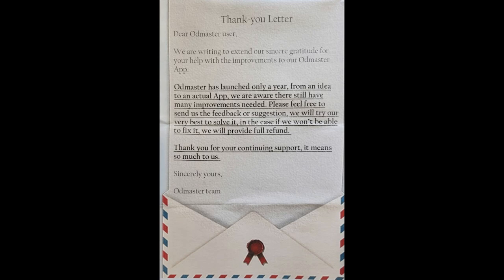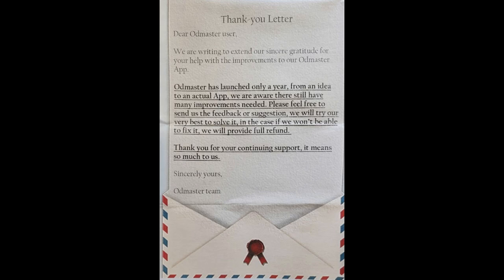One of the cool things I think about this and them putting themselves out there like that is they want to improve. A lot of times, we'll see a product put out, and that's just kind of it. I think it's really neat that they want to help out and make it better.